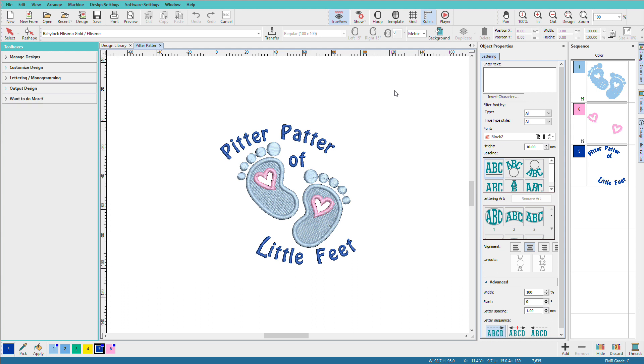More on that later. Here's a stitch file that I've opened and added lettering to. So it's composed of both hatch objects and my stitch file. I want to save it as an EMB so that I can edit in the future and that's done by clicking the save button.